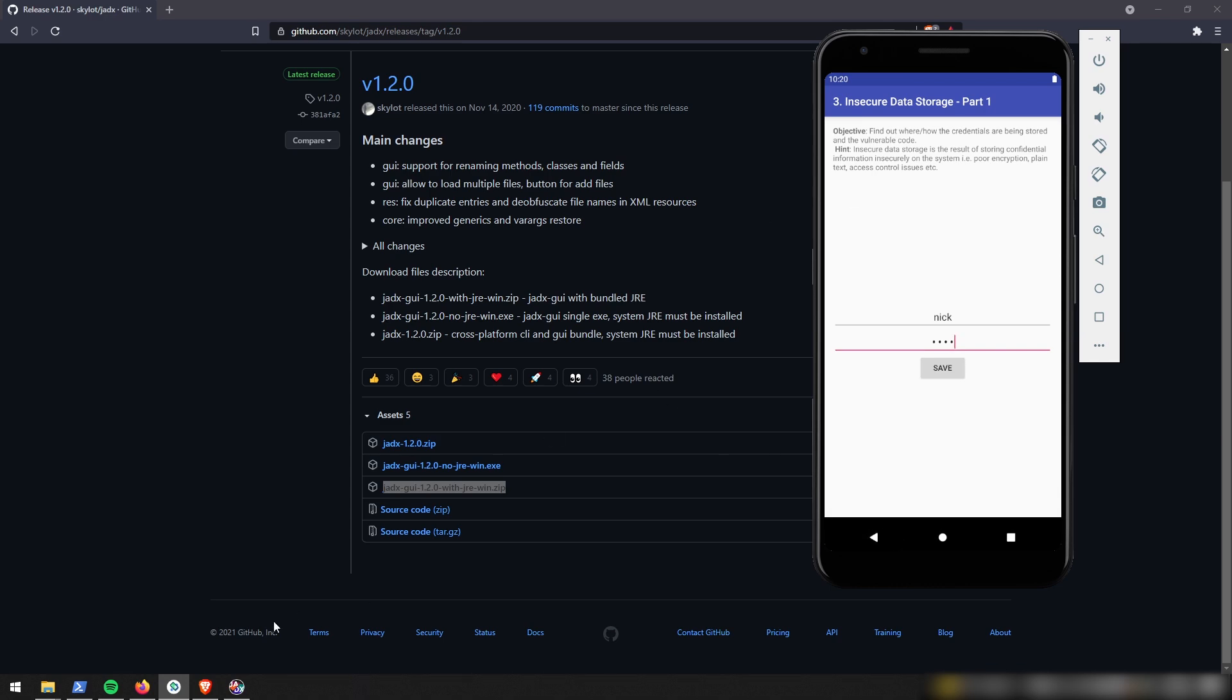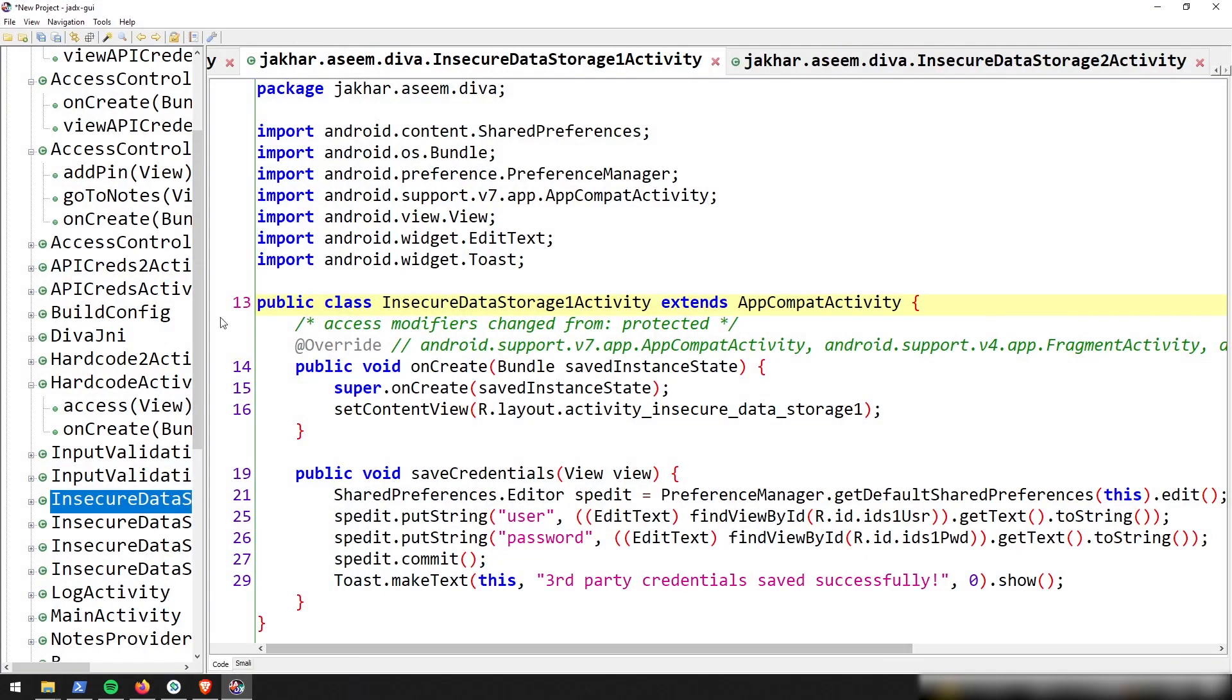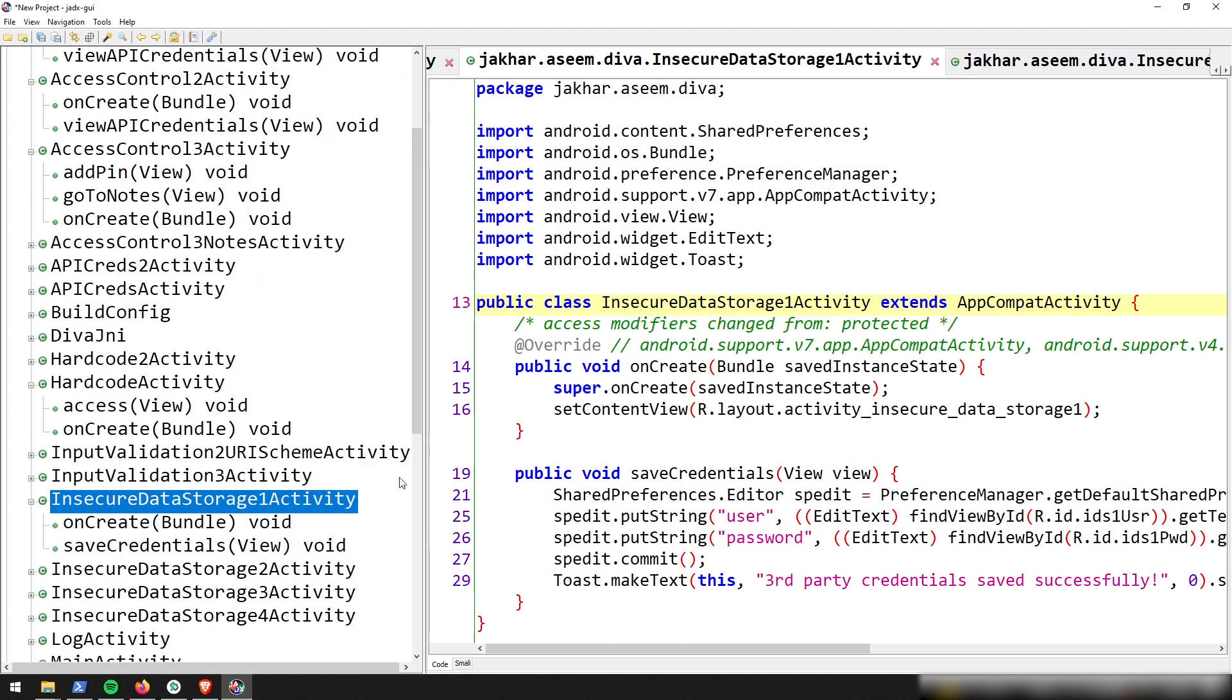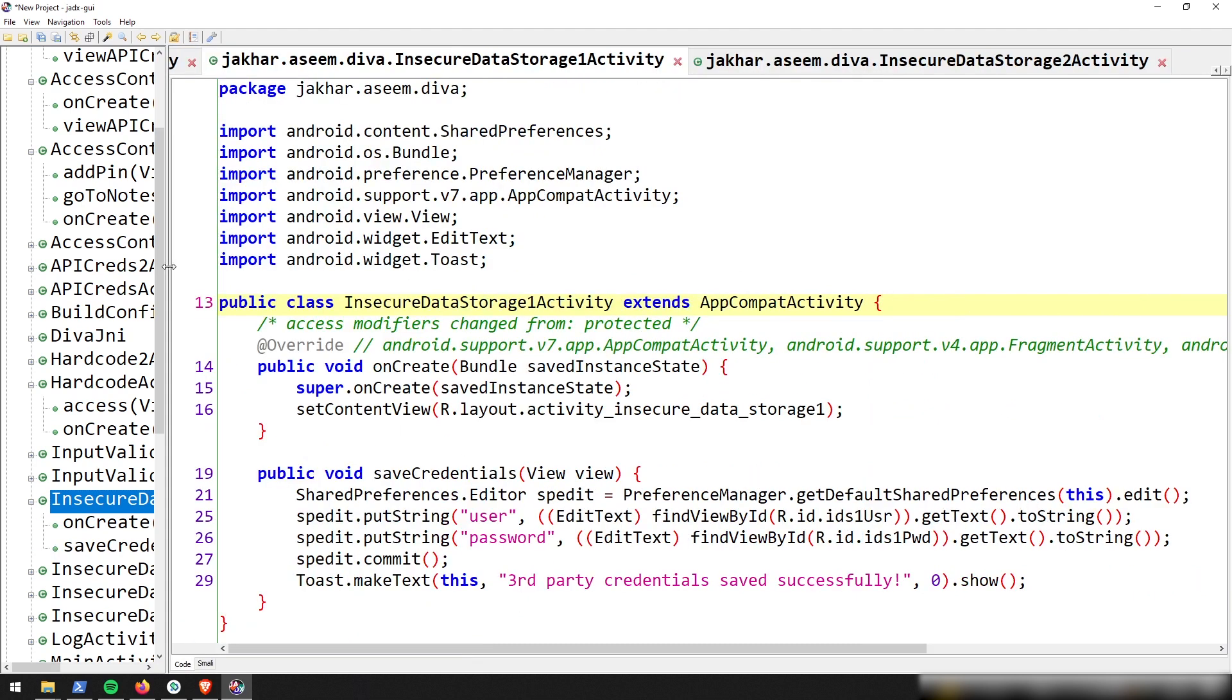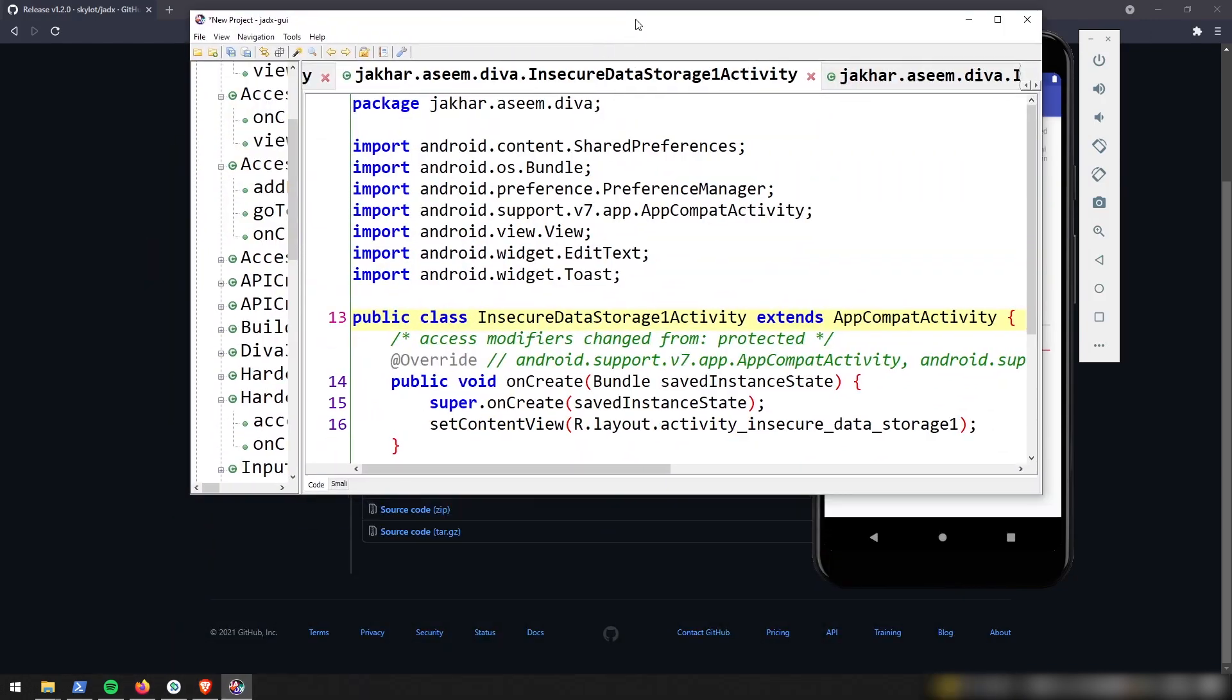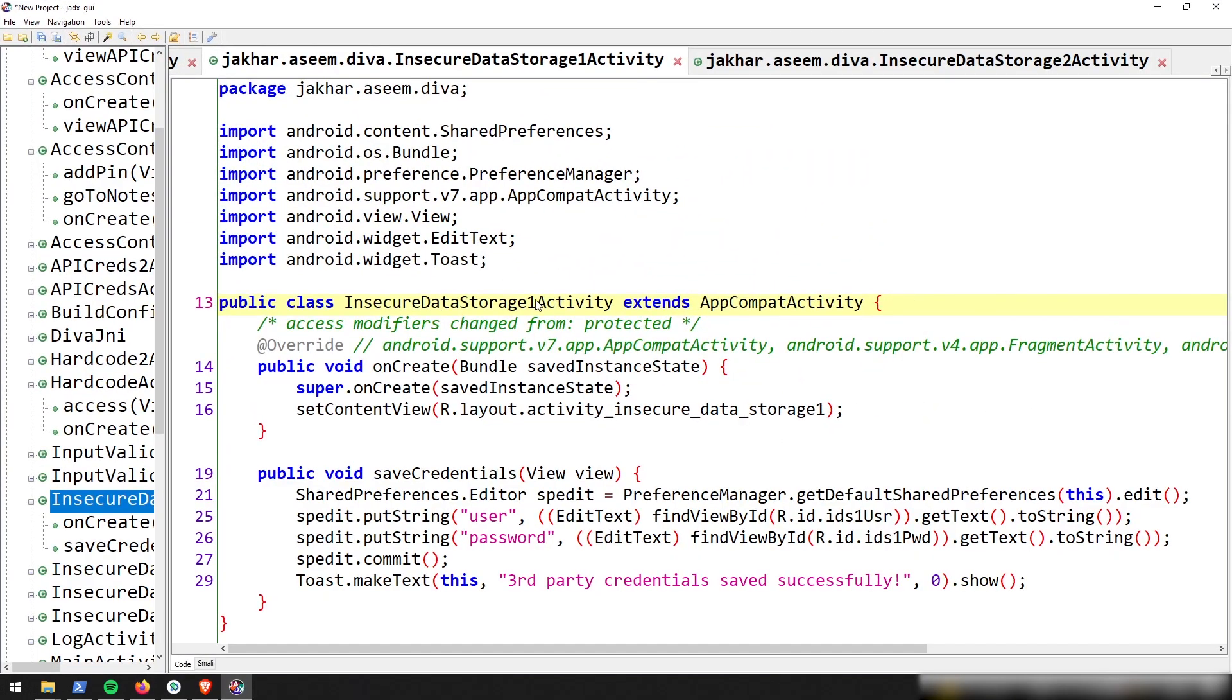And so now we can go ahead and dig into the code again really quickly. And we're doing insecure data storage number one. And we're just going to see maybe, I don't know, maybe we'll get lucky. But I don't think if it's dynamically creating the username and password, it's unlikely to be hard-coded into the text. By definition, it can't be hard-coded.